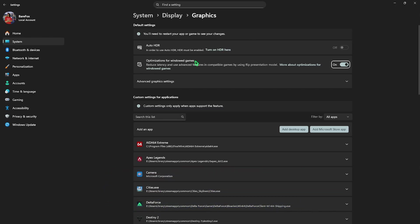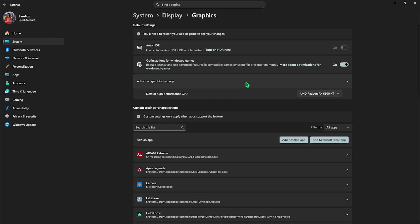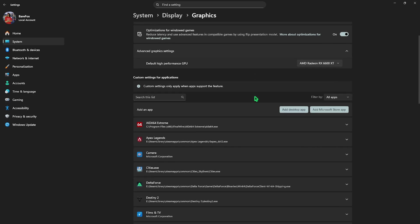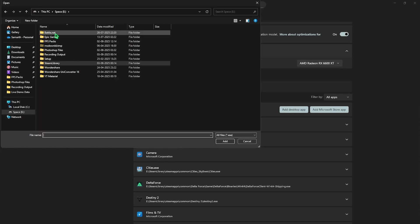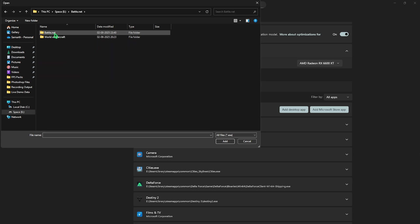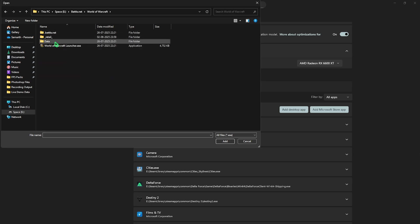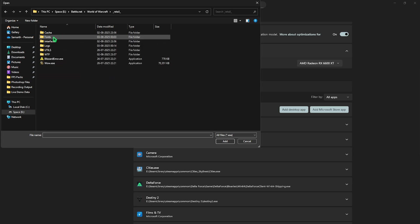Click on the Graphics Settings underneath and you'll find Default High Performance GPU. Select your native graphic card over here, then click on the Add Desktop App button. You have to go to the download location of your World of Warcraft, so head over to Battle.net, World of Warcraft, then go over to Retail and you'll find WoW.exe.